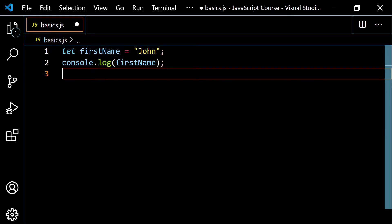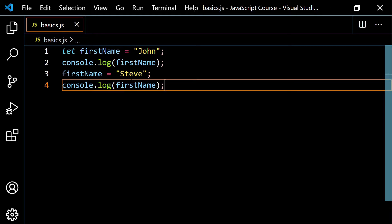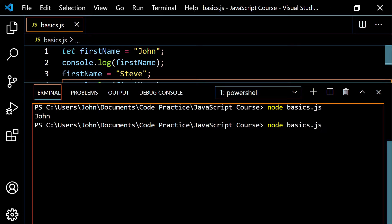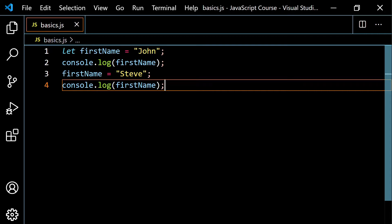I want to show you something else you can do with let. If you need to change the value of your variable throughout the program and you've declared it using let, you're able to do that. I can retype the variable name — so first name equals, let's say I change my name to Steve. If I console.log first name again, I'm first going to get an output of John, then an output of Steve. JavaScript has updated the value in that box — it pulled John out and put Steve in. Running this in the terminal, we get John first and then Steve second, reading top to bottom.